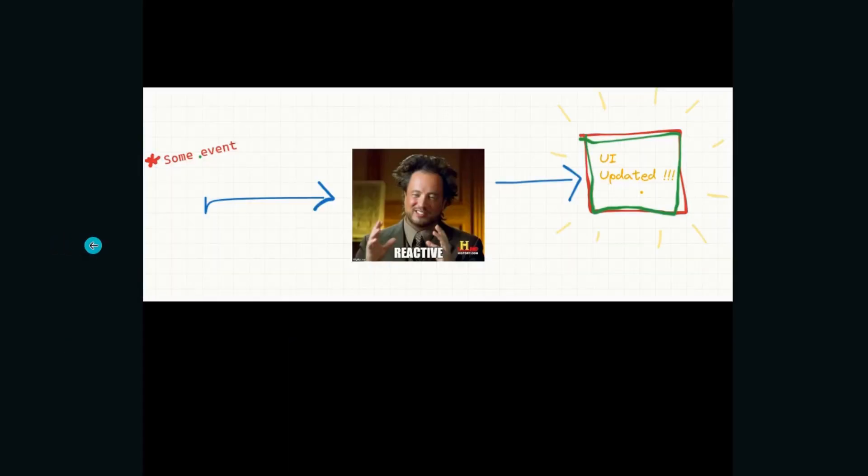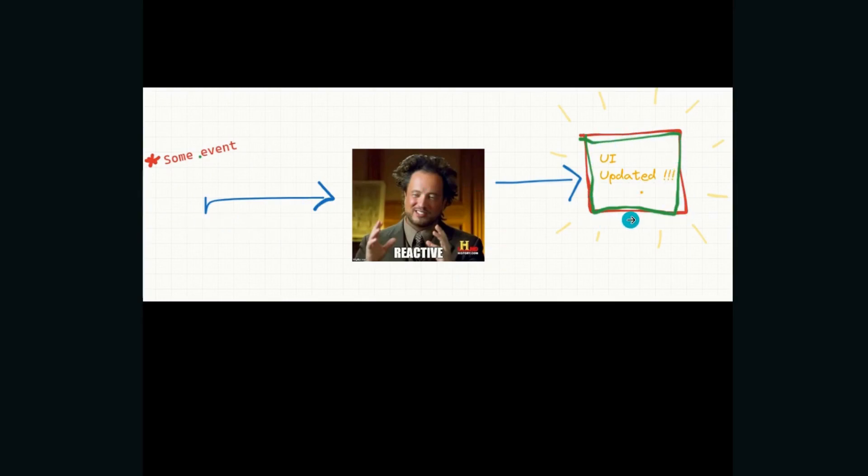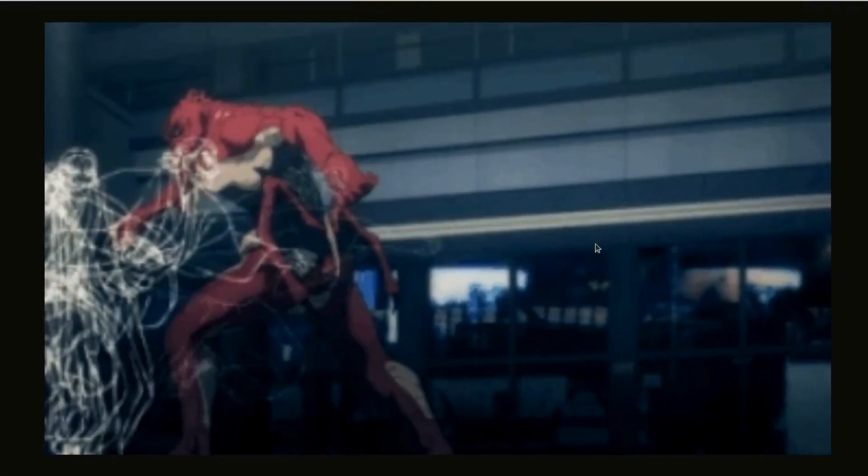So then the solution would be easy, right? Whenever some event happens, let's keep it reactive and just update the UI directly with no additional steps. But there is a small problem in doing this. It has to do with frame rates.